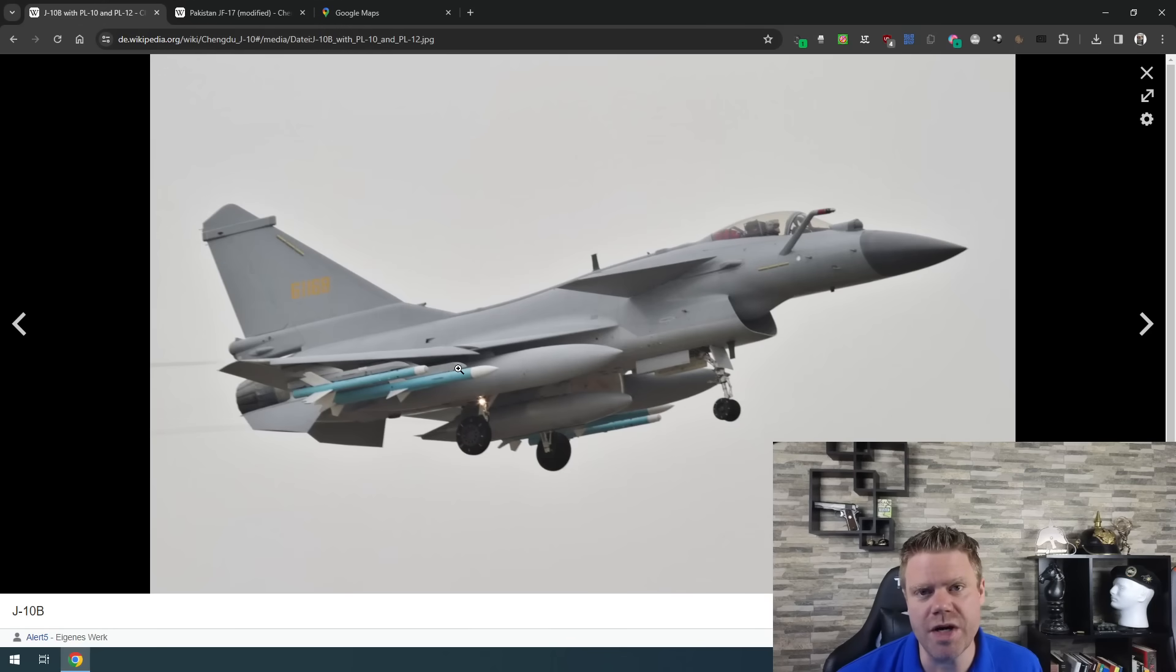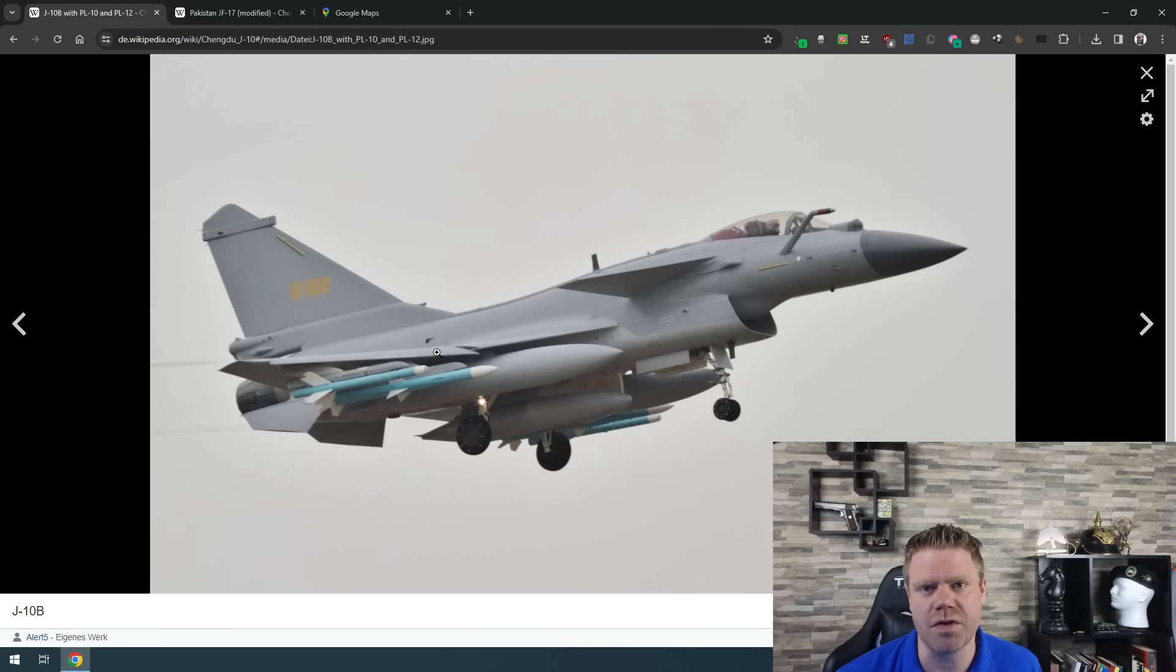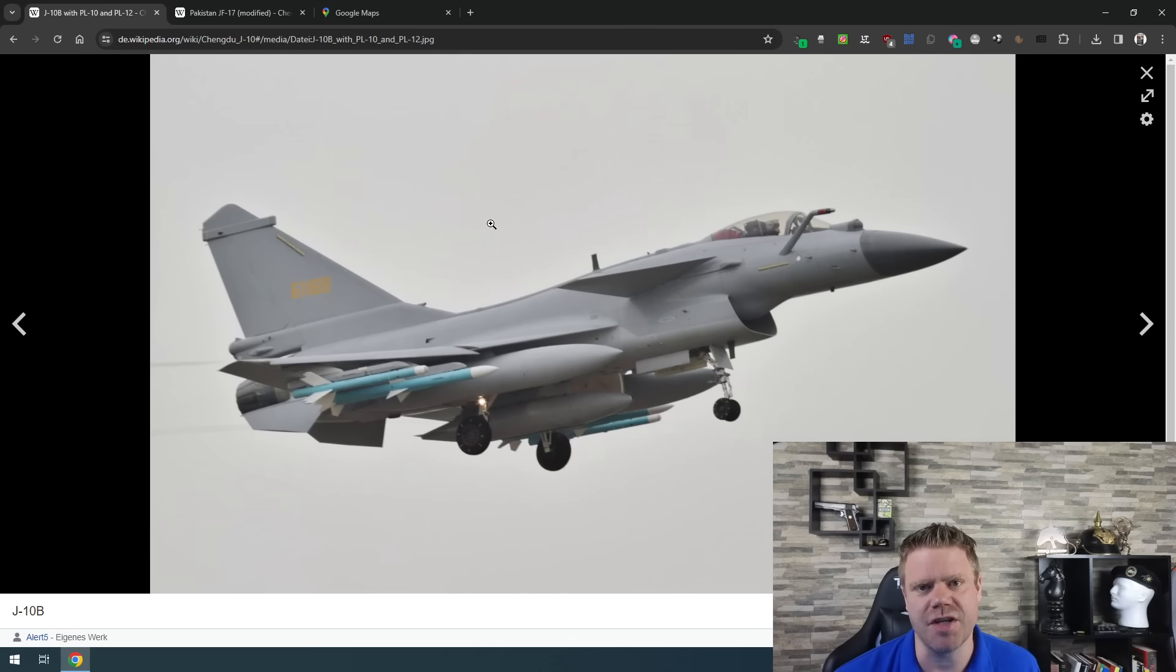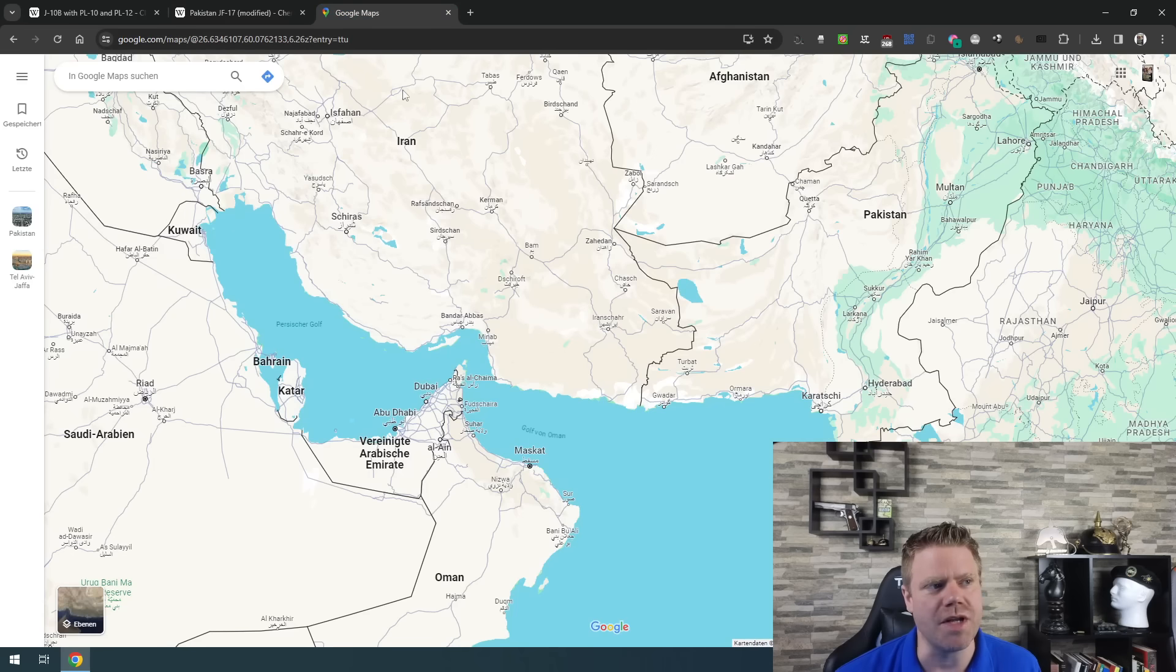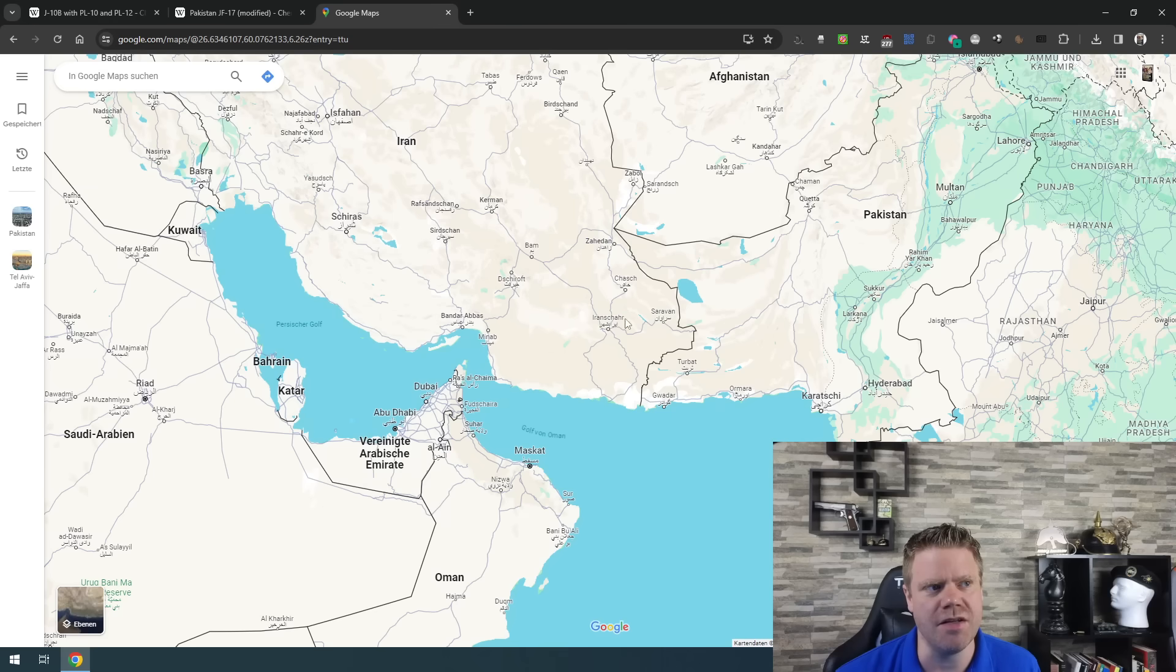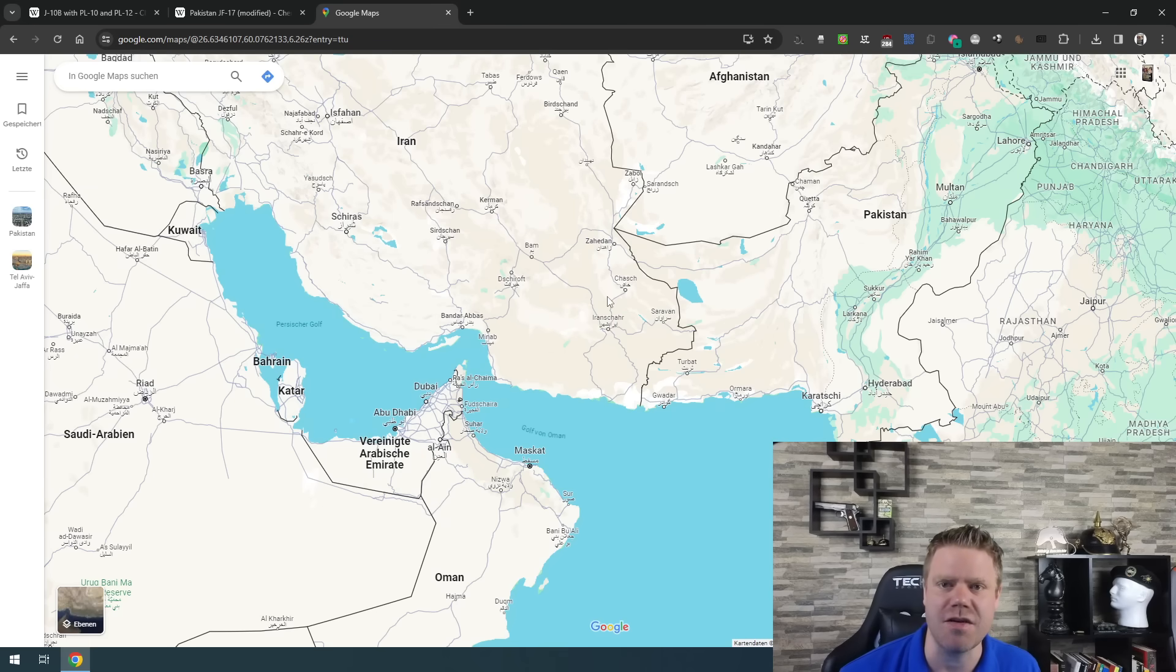So the news were that Pakistani jets as well as drones of the type Wing Long 2, we have here Pakistani jets of the type J-10 and JF-17 have flown airstrikes against targets on the Iranian side of the border.